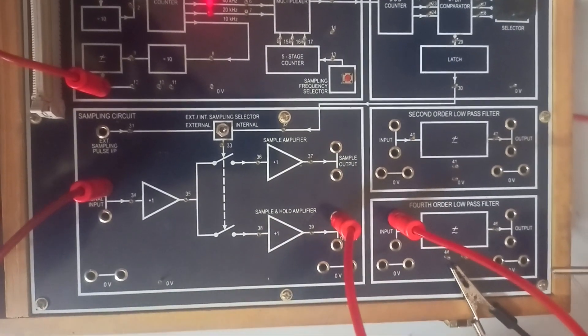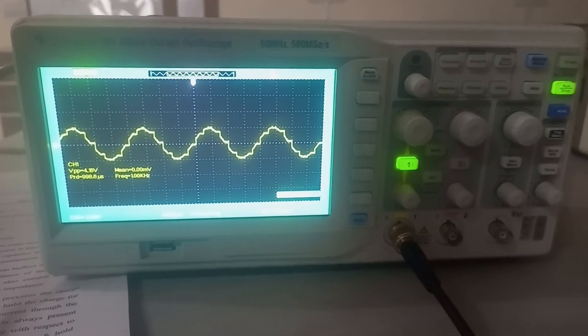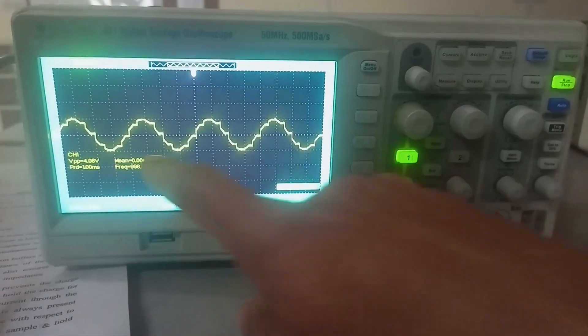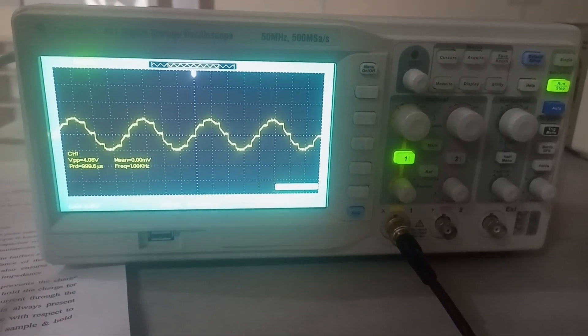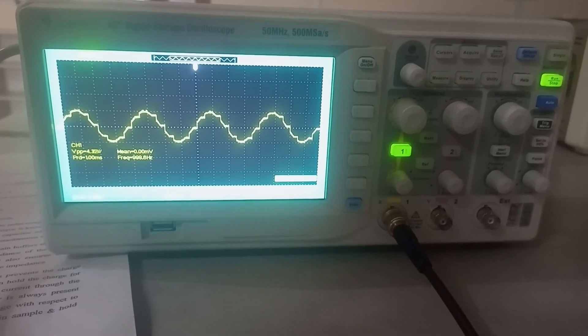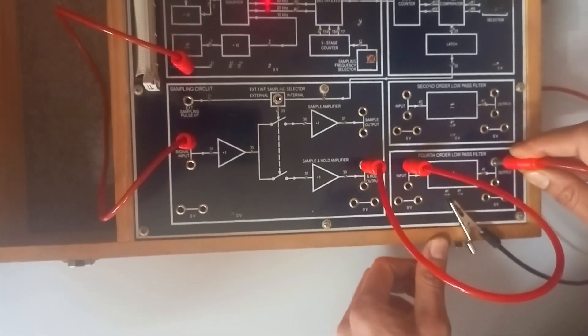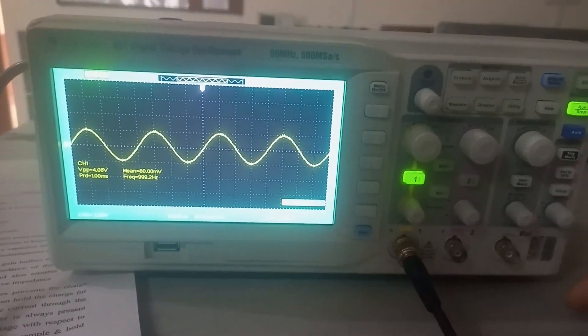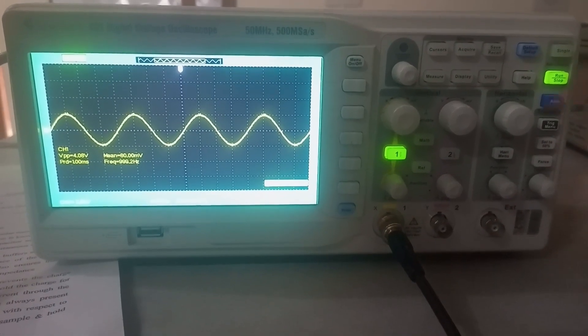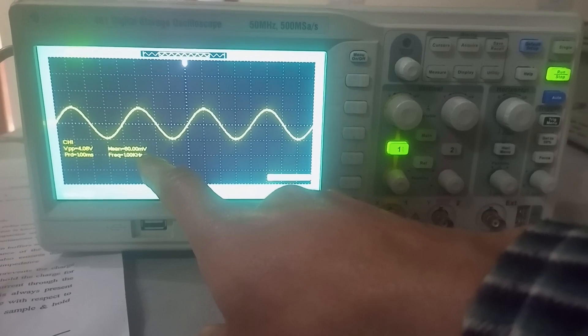At the output of this fourth-order low pass filter we observe the reconstructed signal, which should look like the original message signal — a sinusoidal signal. Here we are observing the sample and hold signal on the CRO given to the input of the fourth-order low pass filter, which is working as a detector, reconstruction circuit, or demodulator. Connecting the probe to the output of this low pass filter, the output is very similar to the original message signal. The frequency of the original message signal is 1 kHz, and this frequency is also 1 kHz — the signal is very faithfully reconstructed from the sample and hold circuit.